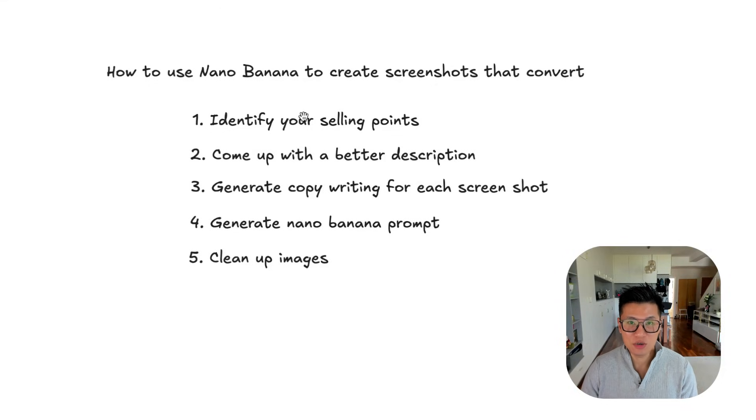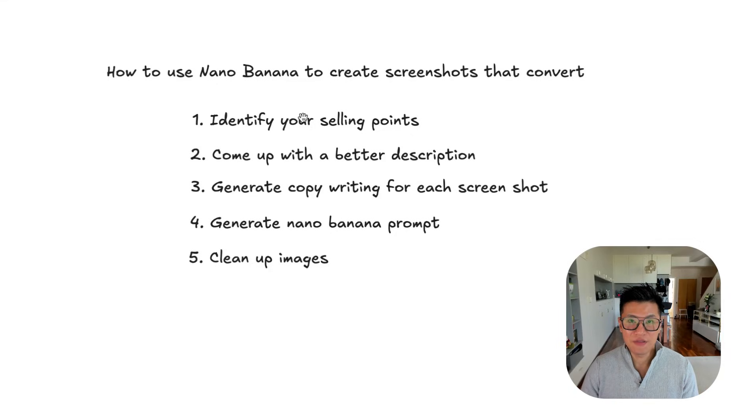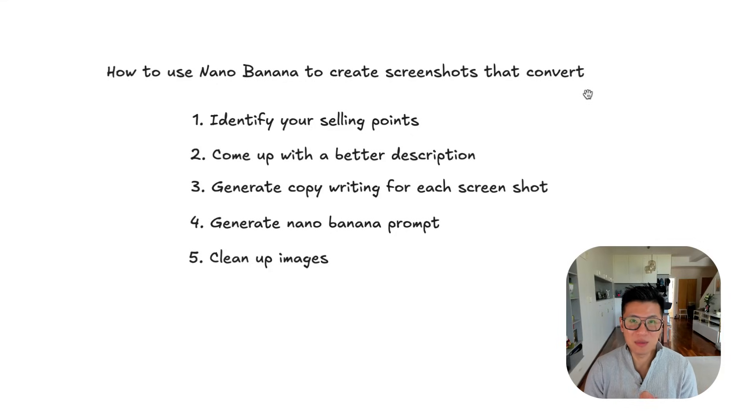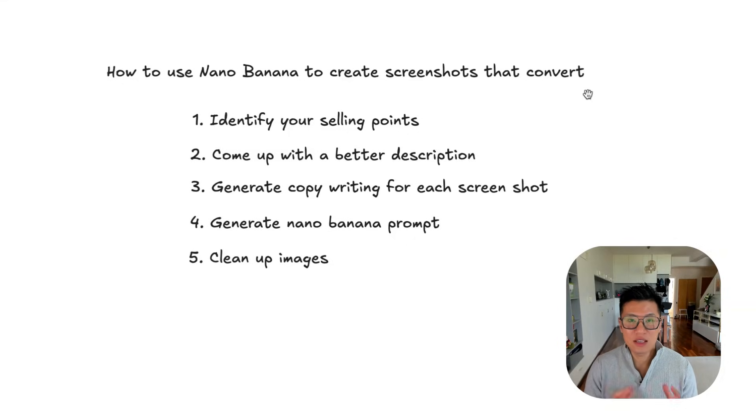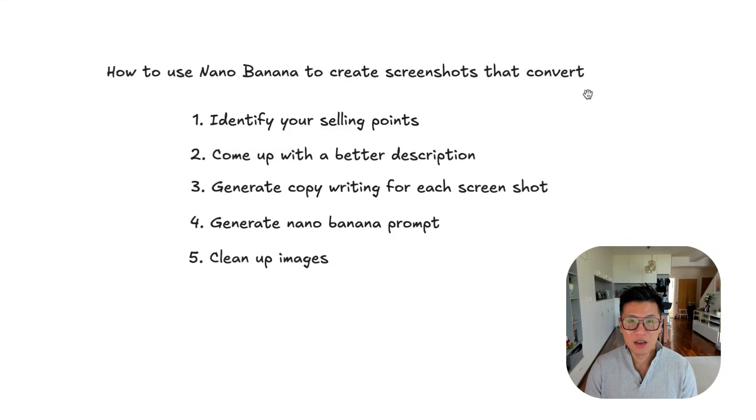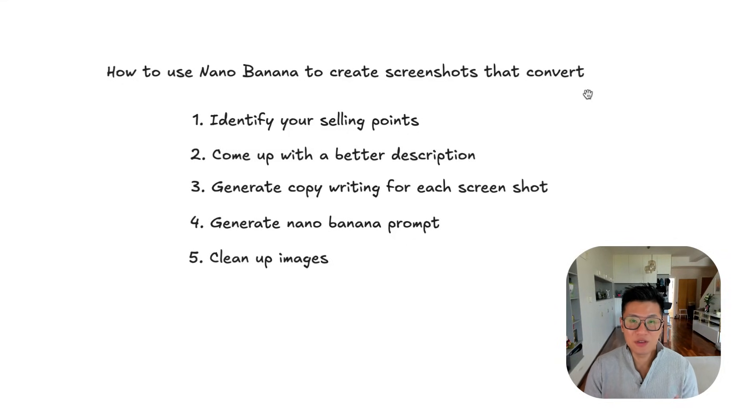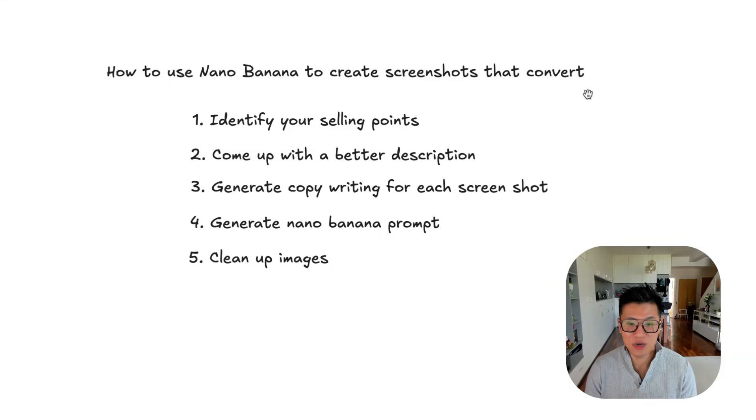But before you even make the screenshots, you have to get the fundamentals right. Number one, what are the actual selling points of your product? How do you come up with a better description? And then use that description to generate the copywriting for each screenshot because you can only fit in a few words on each screen.